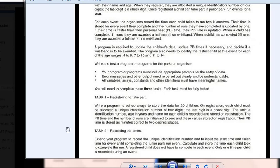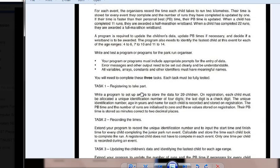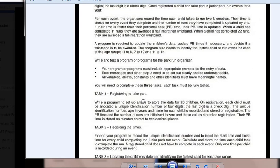Hello guys, welcome to my channel. In this video I'll show you the solution for the pre-release material October November 2018. I hope you have read the pre-release material. We will be covering Task 1 in this video, registering to take part.